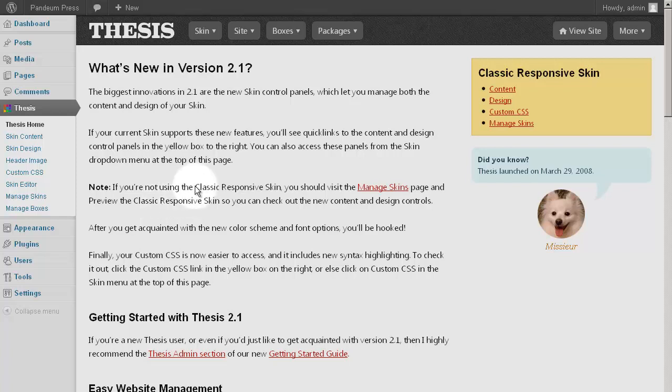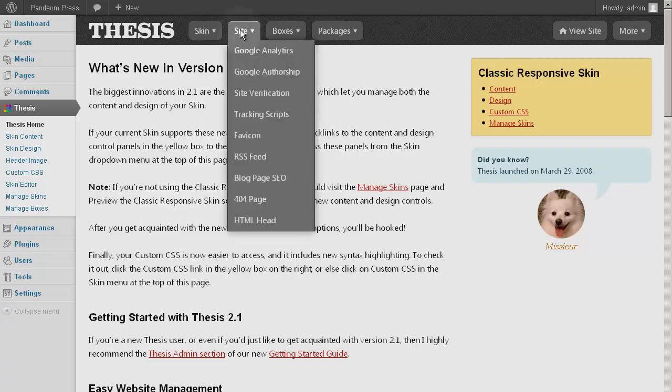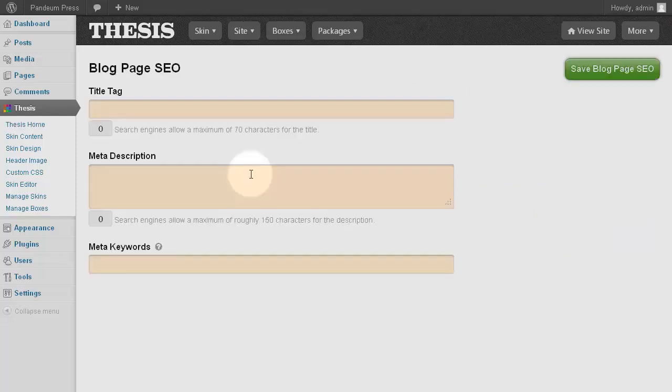Located in Thesis Admin under the Site submenu, the Blog Page SEO tells search engines like Google what you prefer to show when a visitor sees your site in a search results page.